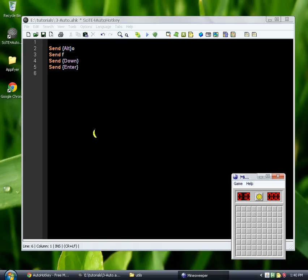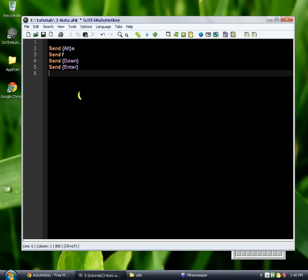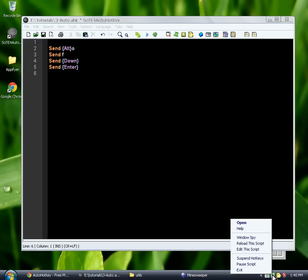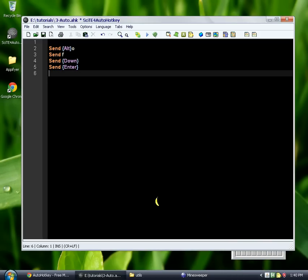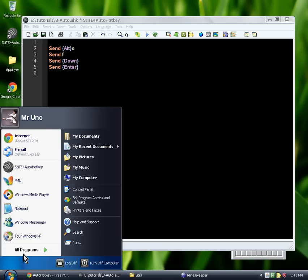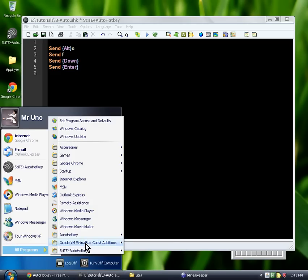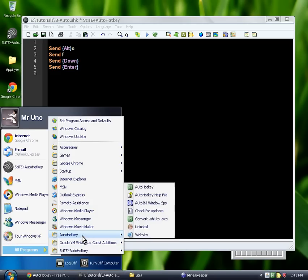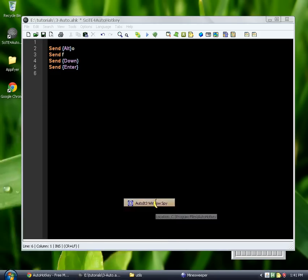And we're going to use a tool called the AutoIT 3 Windows Spy. And there's a few ways to get to it. You can right-click on a running script. I have a running script down here. And you can click Windows Spy.